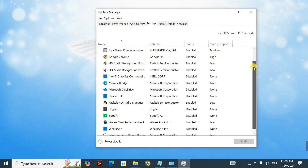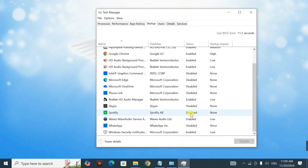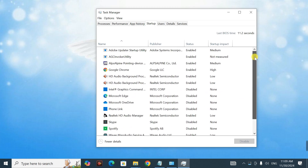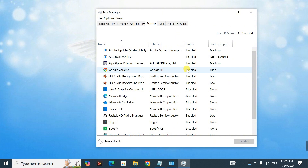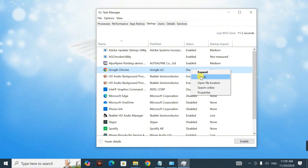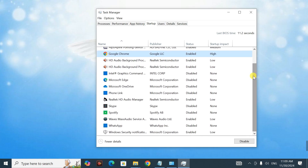In the Startup tab, you're going to disable unwanted applications that load when your computer starts. For example, if you want to disable Google Chrome, simply right-click it and click 'Disable.' If you ever want to re-enable it, do the same thing — right-click and click 'Enable.'